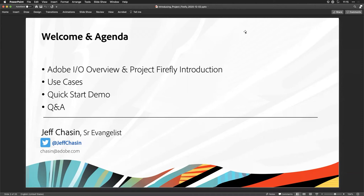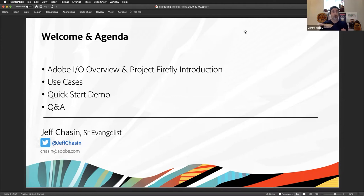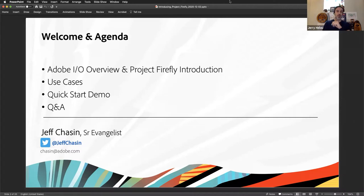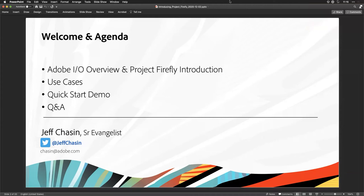The agenda covers: where Adobe IO fits in the tech stack, an introduction to Project Firefly as a new evolution for the IO team, some quick use cases and practical things done with Project Firefly, a demo of a project being built, and Q&A. The webinar recording and follow-up materials will be shared on the website. AI and machine learning through Sensei can do automated decisioning at the edge in real time at scale.